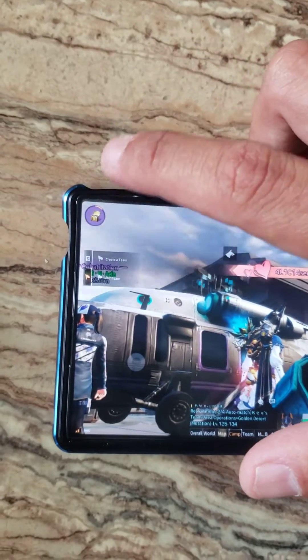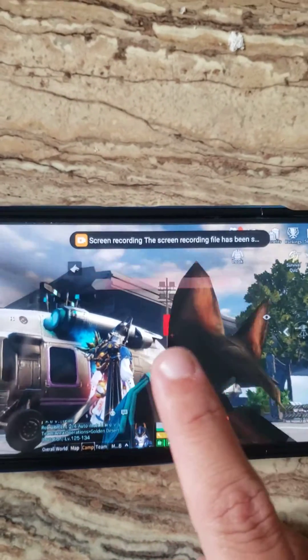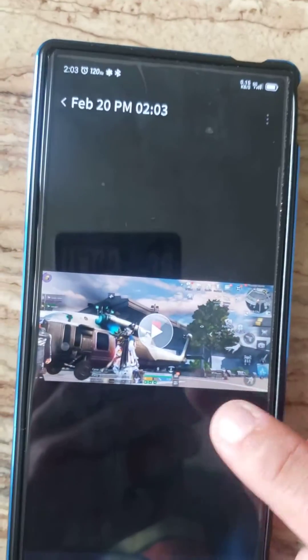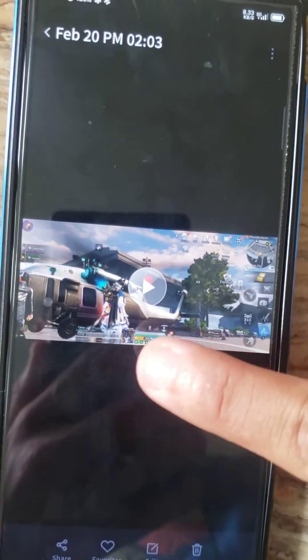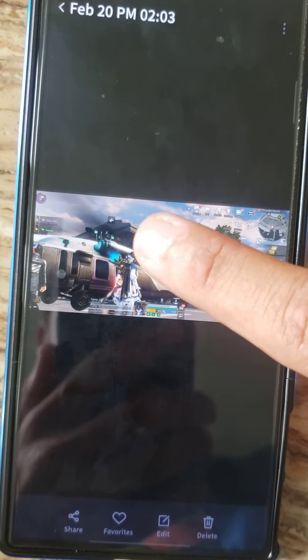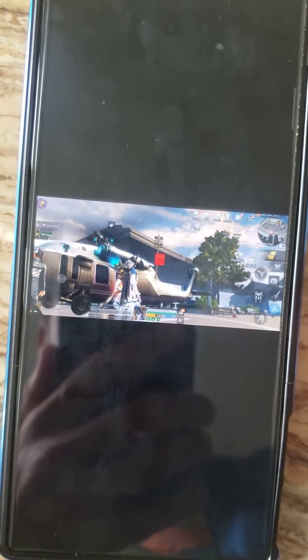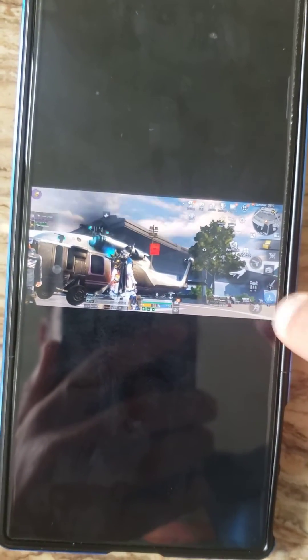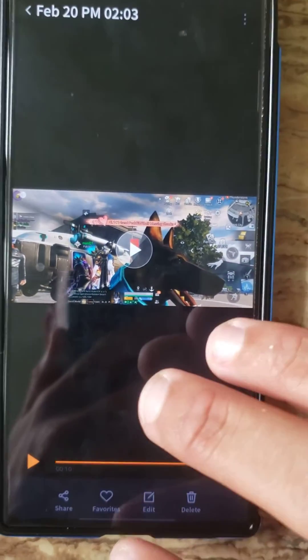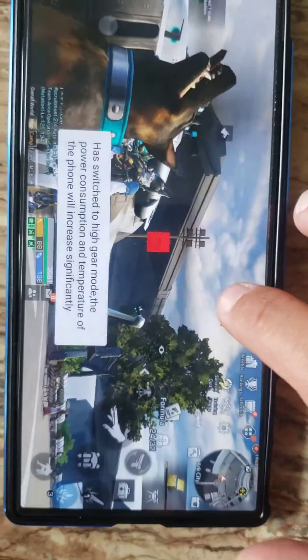Select it again and touch the first one on the top again. Then it says screen recording has been created. Select it and press play to watch the video you just recorded of your game.